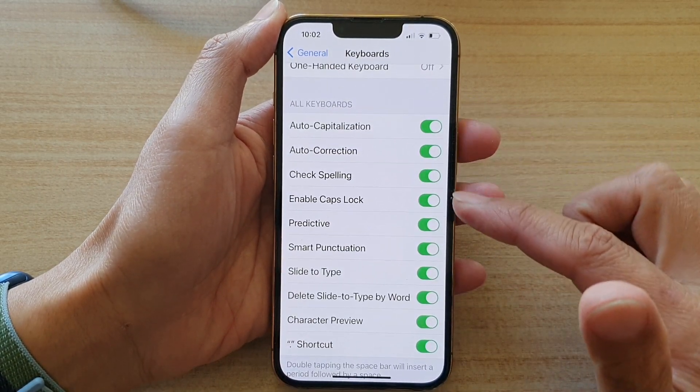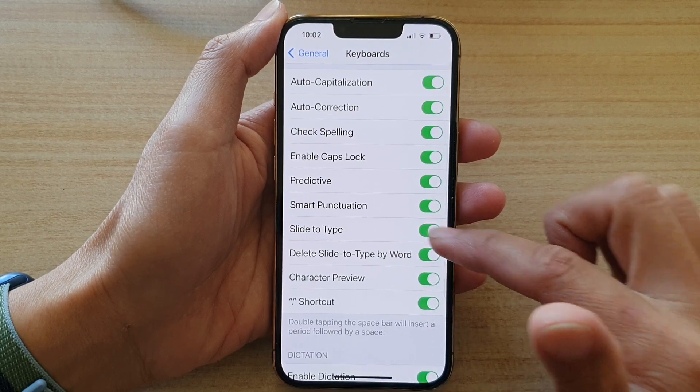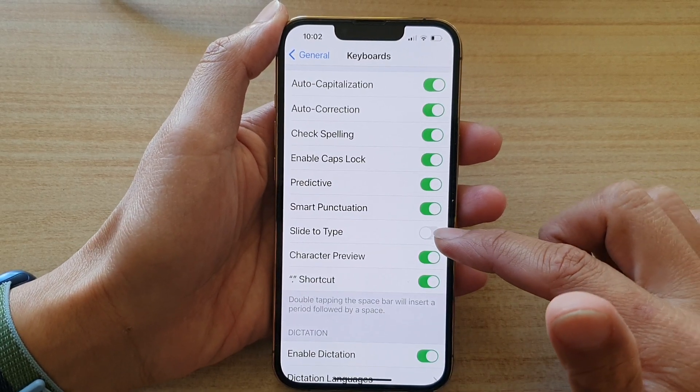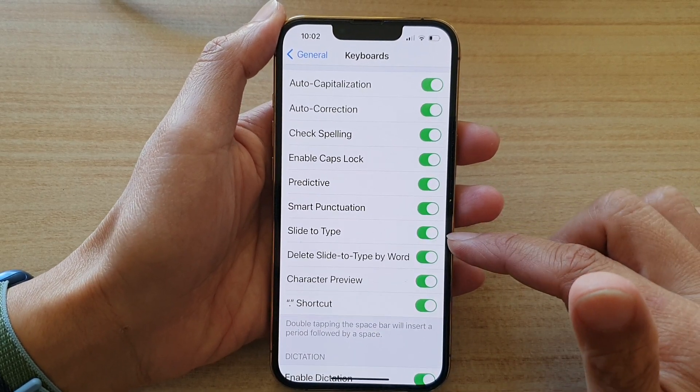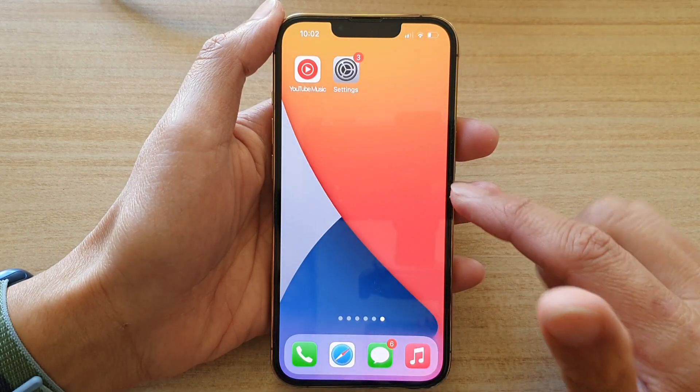And tap on Slide to Type. Tap on the switch to turn it off or turn it on.